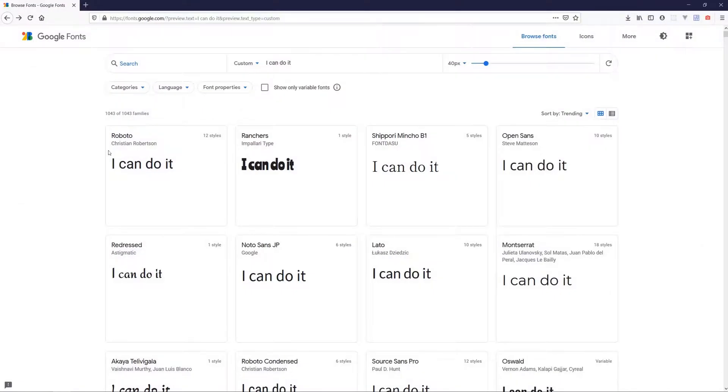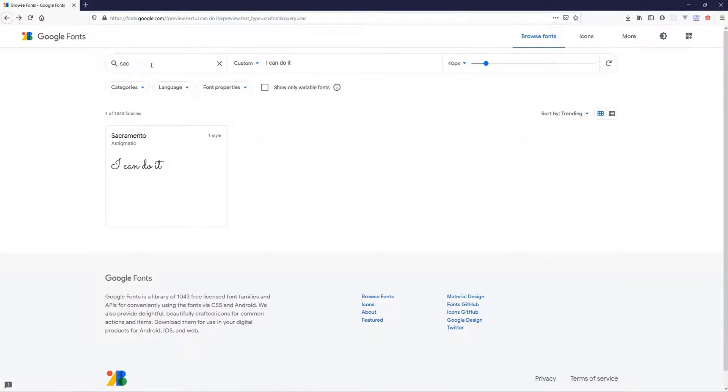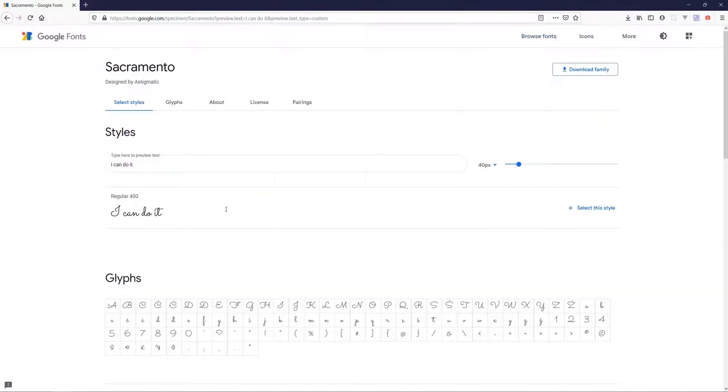First, let's install the font. Go to Google Fonts website and type Sacramento. Select the font and download it.